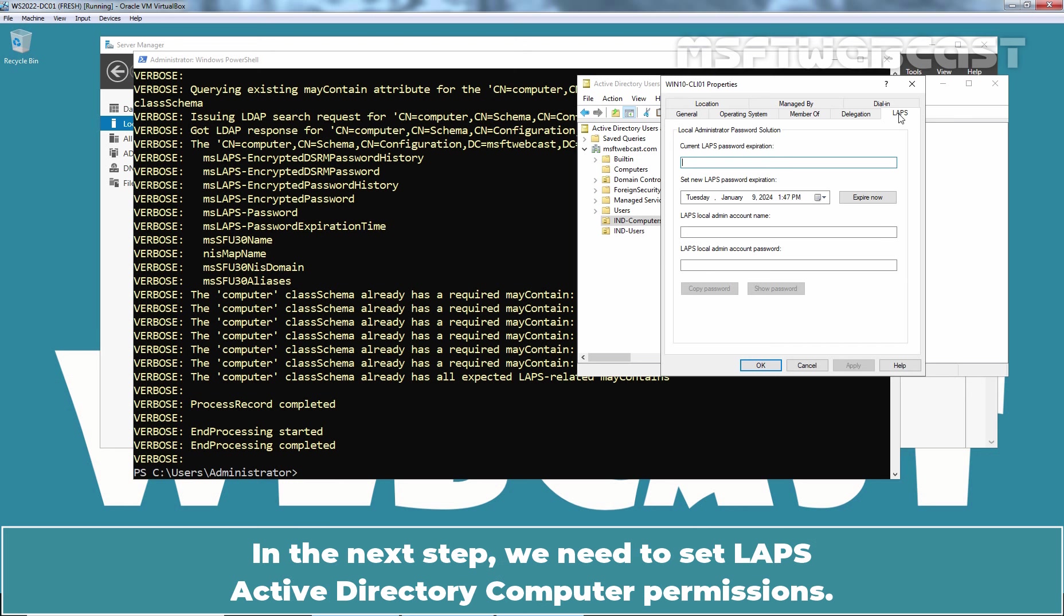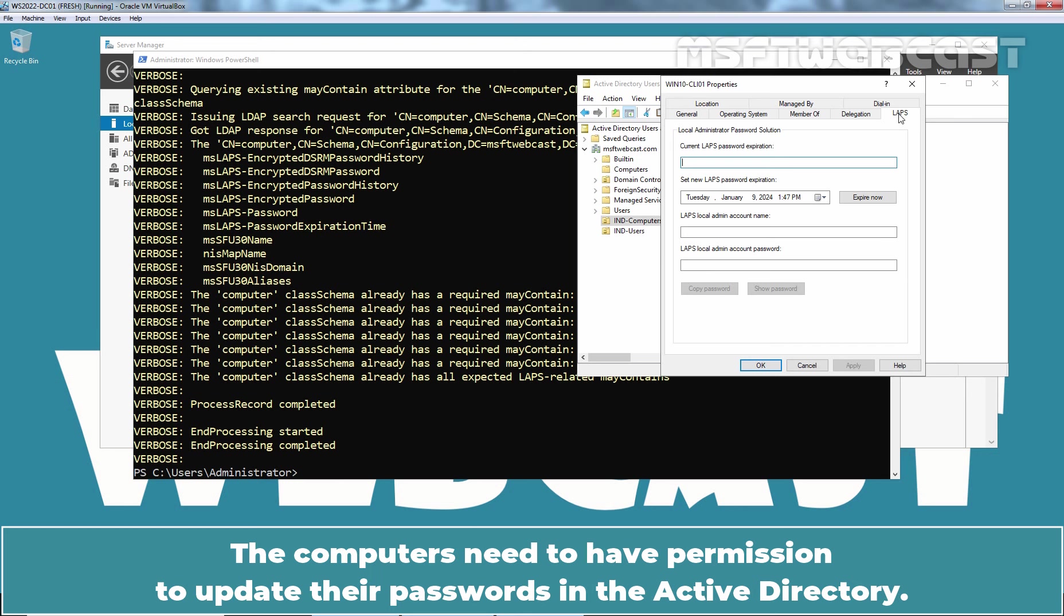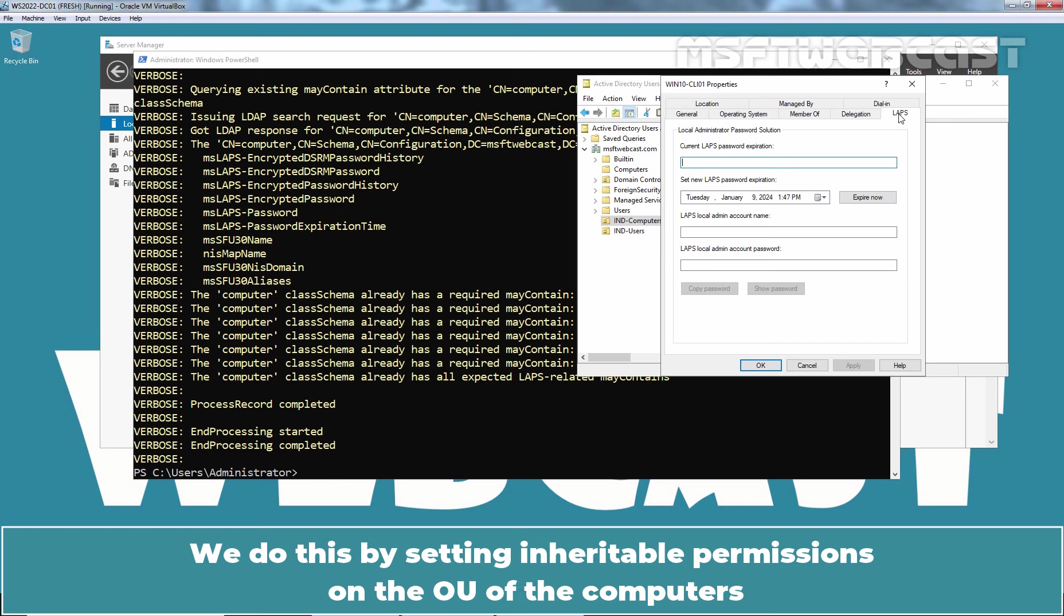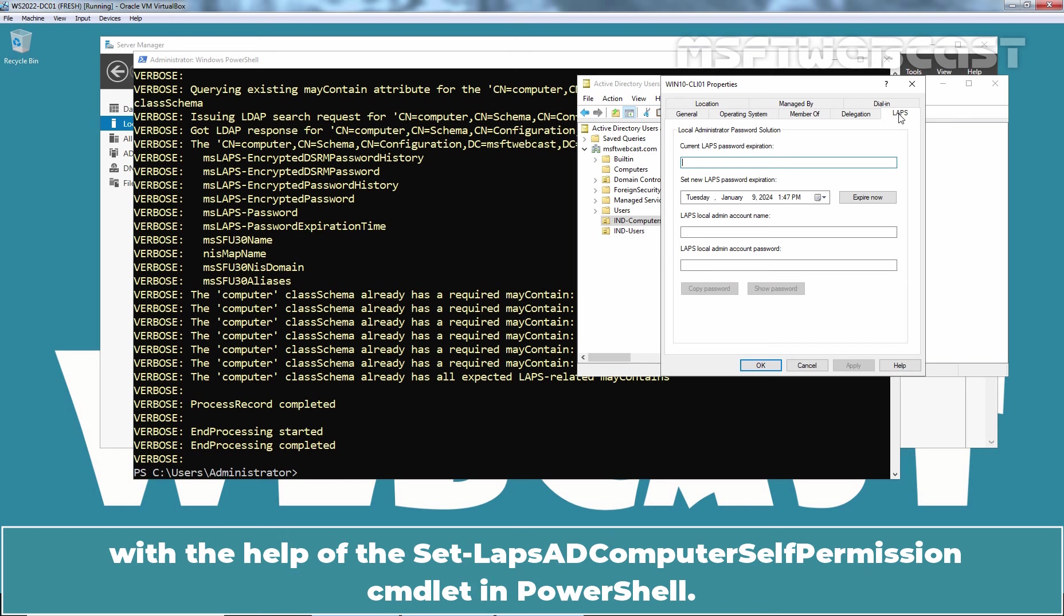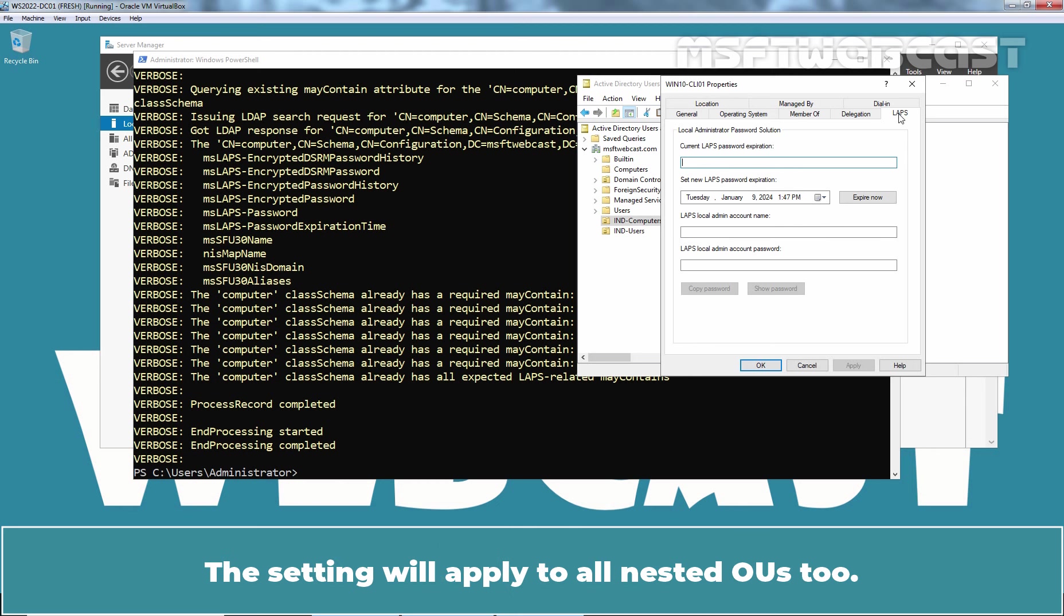In the next step, we need to set up LAPS Active Directory Computer permissions. The computers need to have permission to update their passwords in Active Directory. We do this by setting inheritable permissions on the OU of the computers with the help of the Set LAPS-AD Computer Self Permission cmdlet in PowerShell. The setting will apply to all nested OUs too.